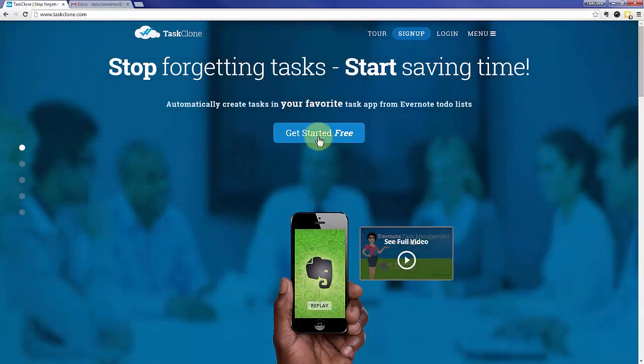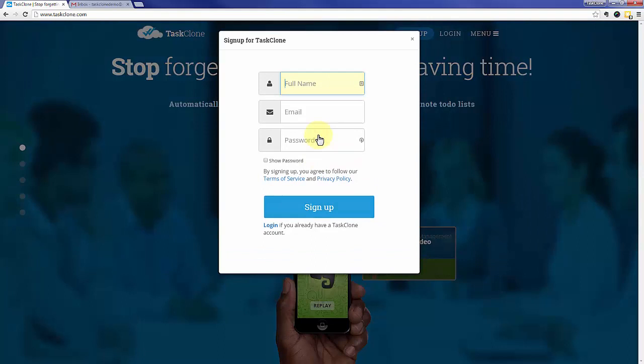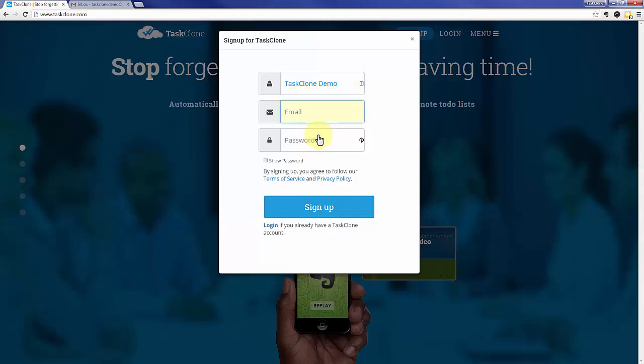Let's go ahead and jump right in. First, click the sign up button, enter your full name—we'll separate it into first and last afterwards—your email that you want to associate with the TaskClone account, and of course a password.